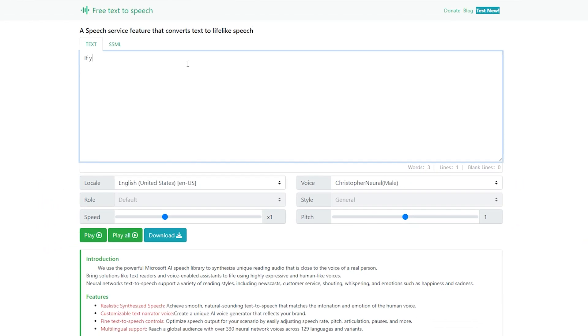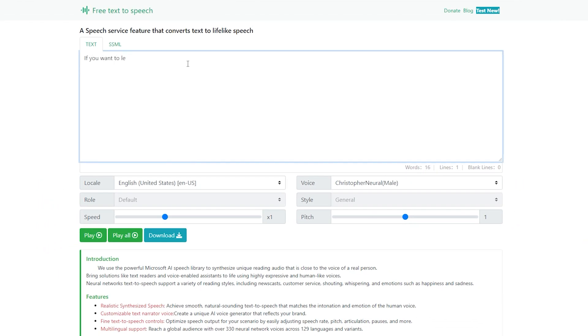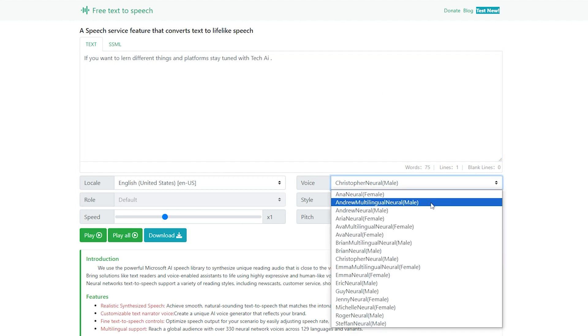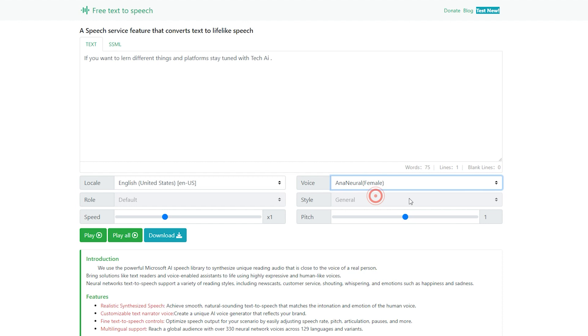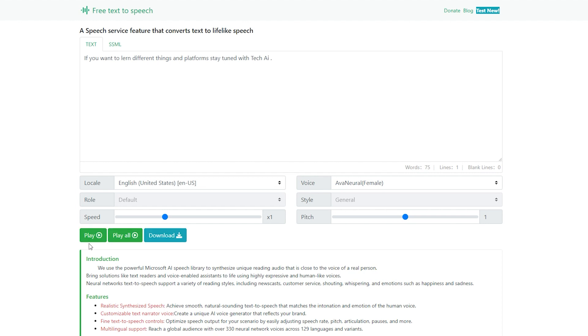Let's try this one more time. Now, this time, I will choose female model voice. Let's play this one. If you want to learn different things and platforms, stay tuned with Tech AI. Sounds good. Now, download it.